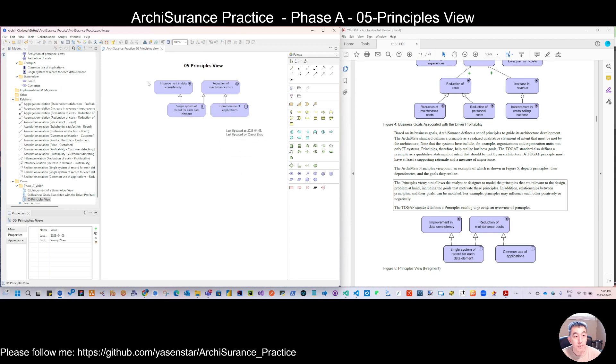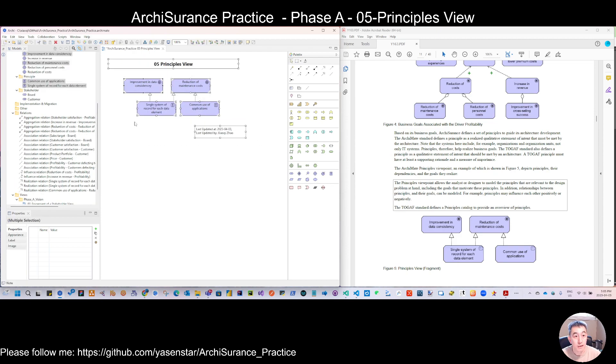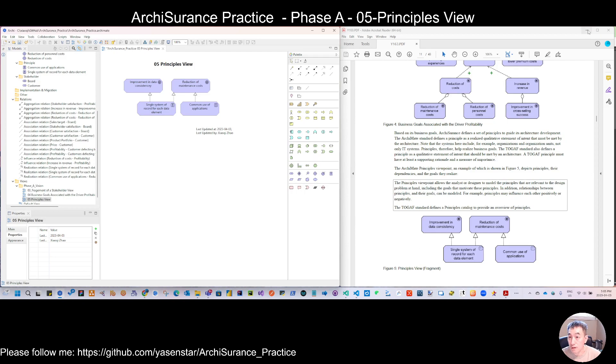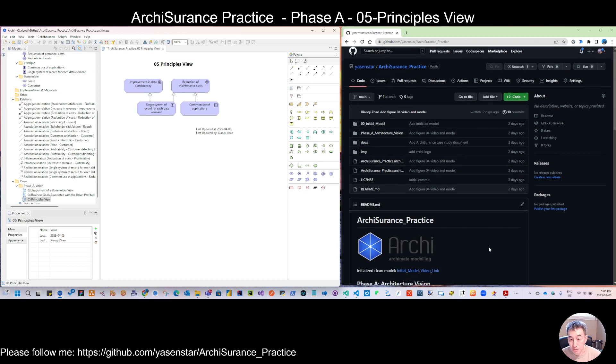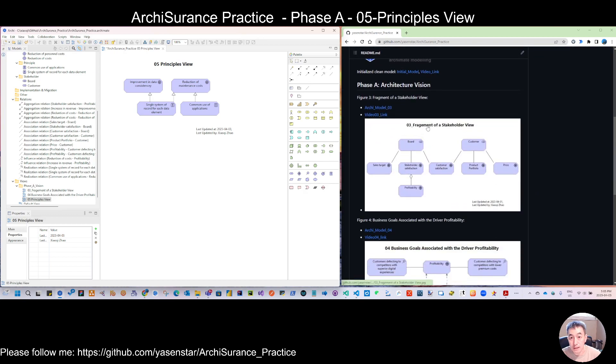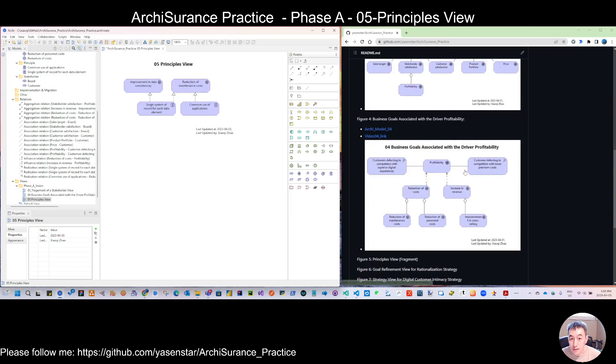And then if you save that, you can export this to whatever format you want, like the image. And that is today's Figure 5. Also I have put the previously page in this GitHub.